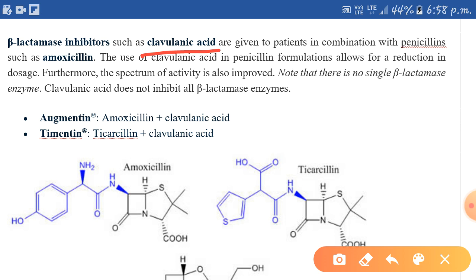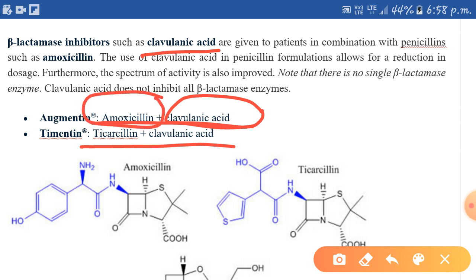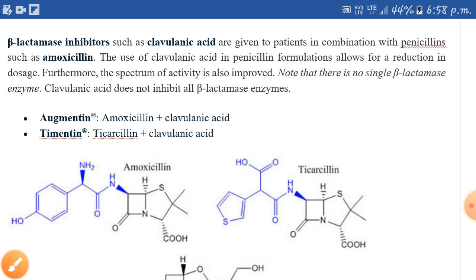Because it is destroyed in the process, clavulanic acid is always given together with a penicillin — for example, amoxicillin with clavulanic acid, or ticarcillin with clavulanic acid. When the beta-lactamase enzyme attacks clavulanic acid, it gets destroyed, allowing the penicillin to retain its antibacterial activity.